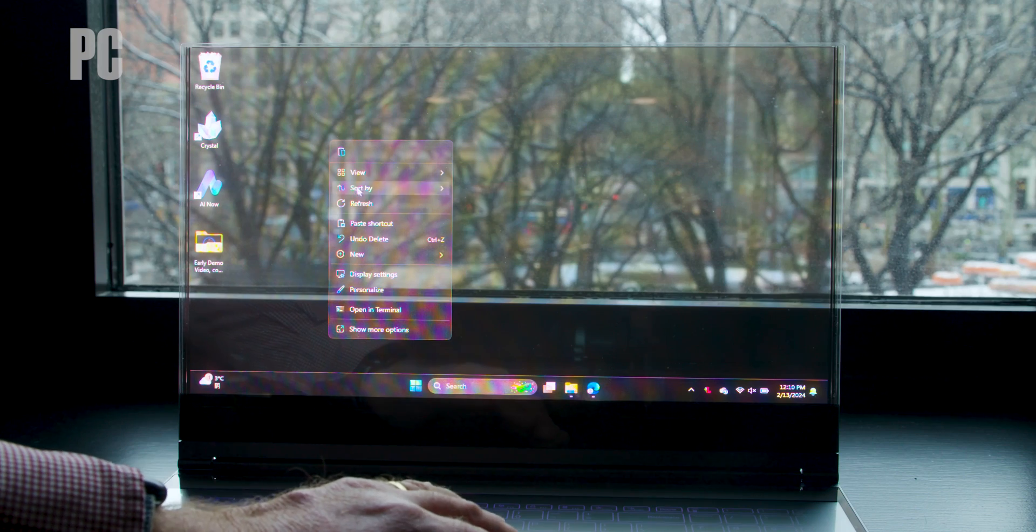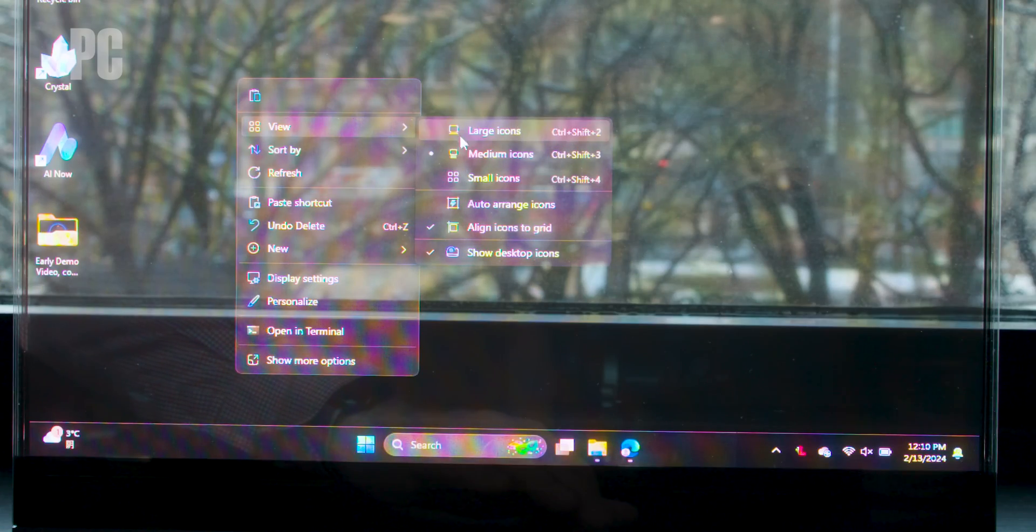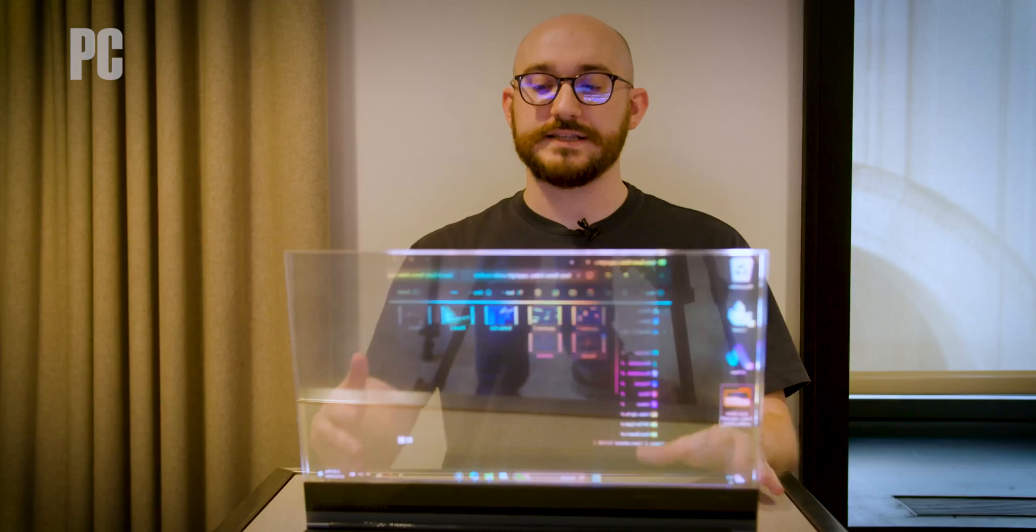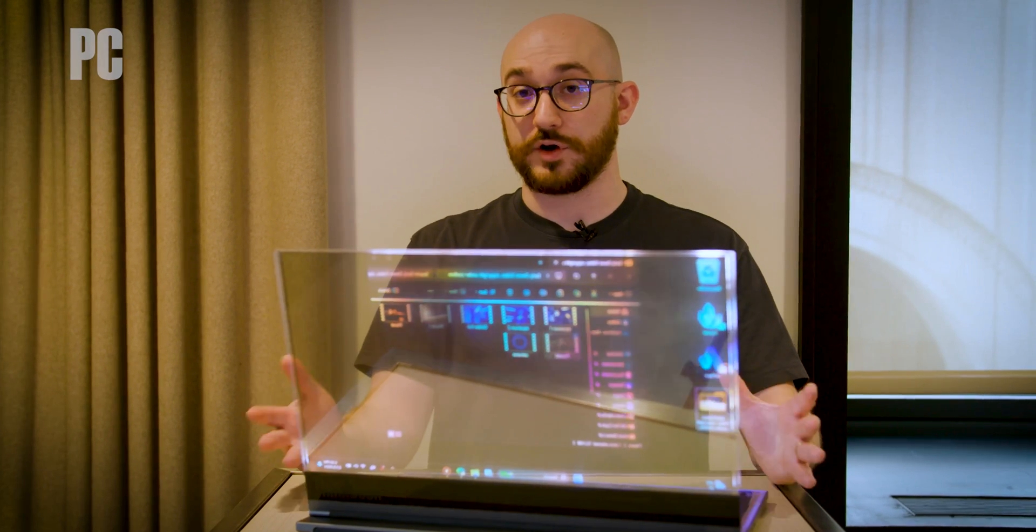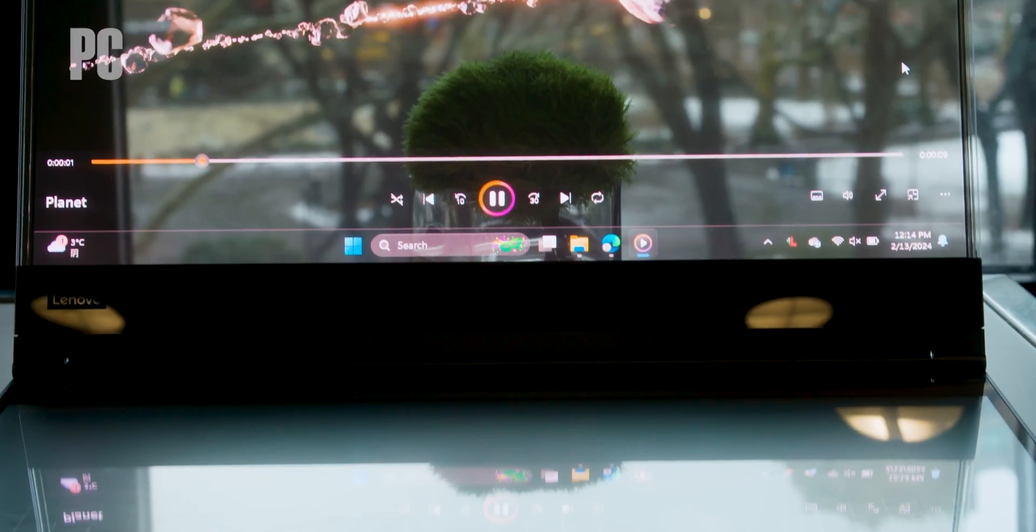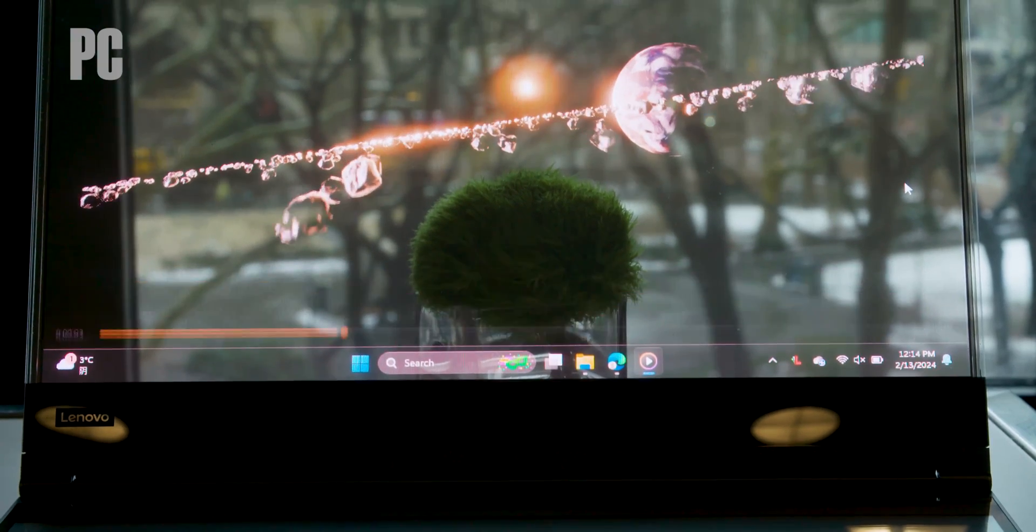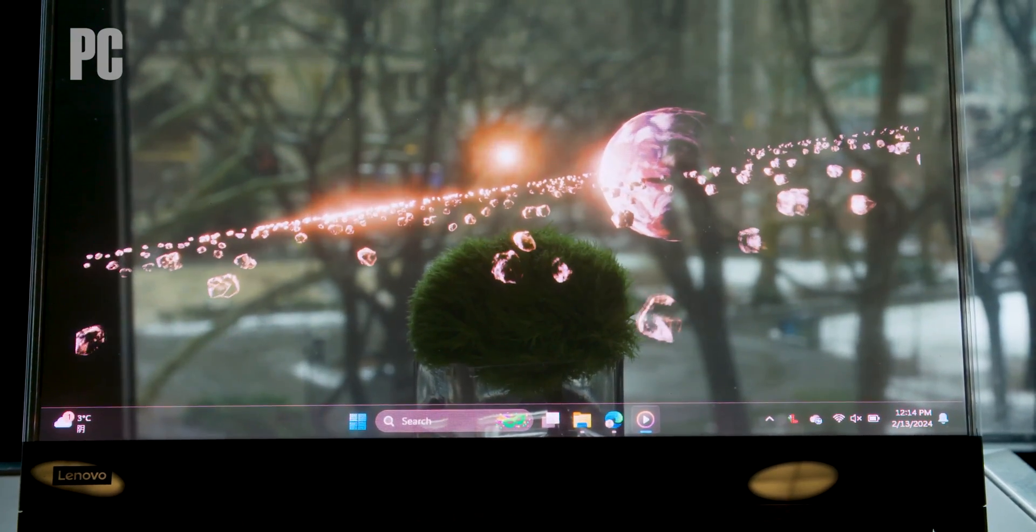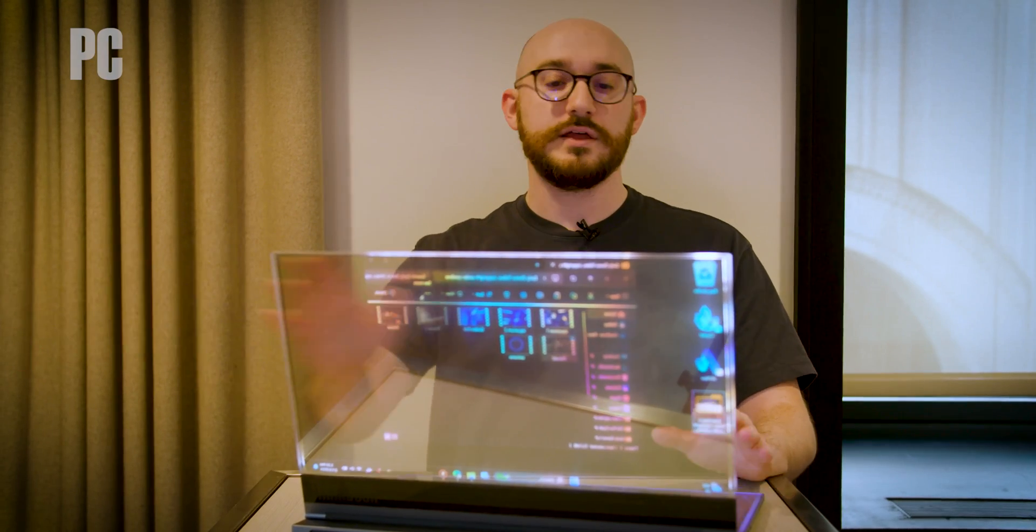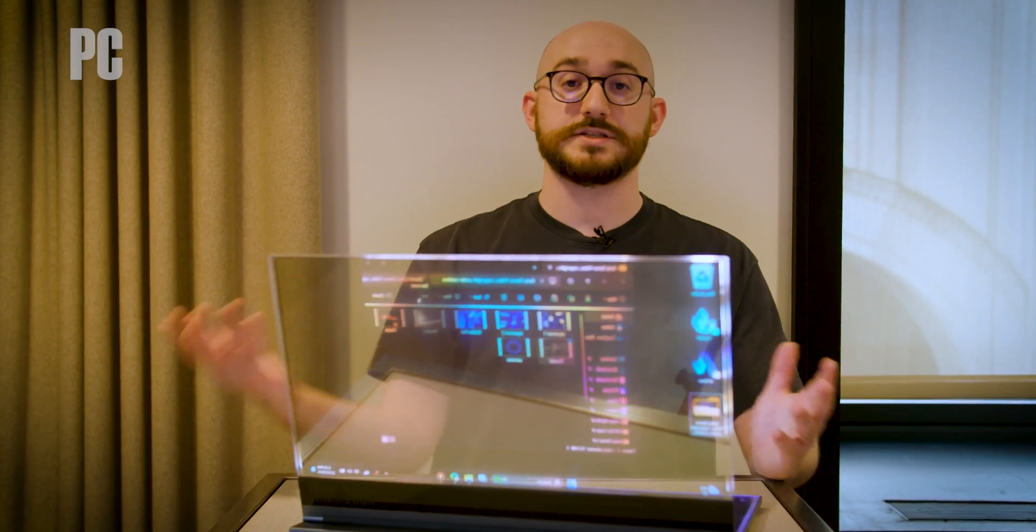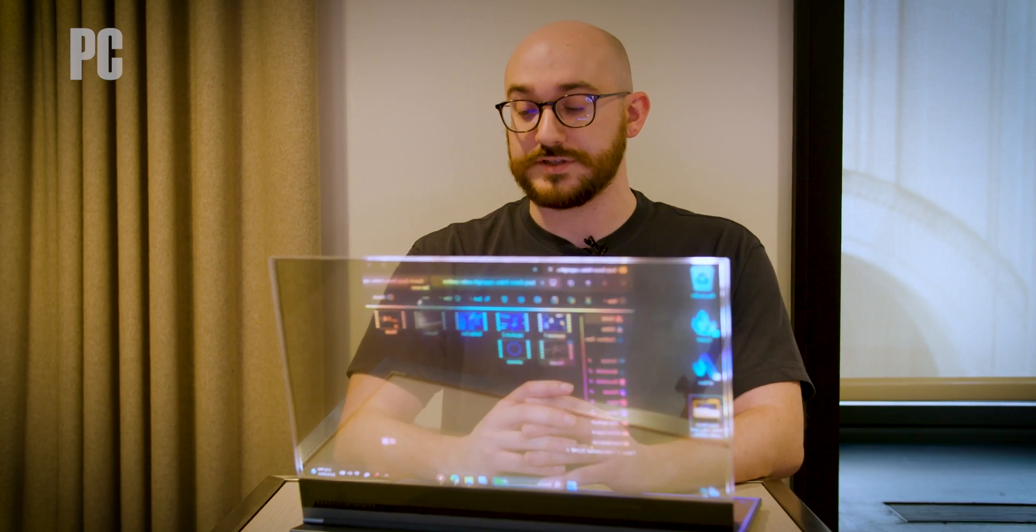That's about all the detail we have on this right now, but again, not coming to market as a real product, no price, no release date, more of a proof of concept. But it really is impressive that Lenovo was able to pull this off in a working, functional Windows 11 laptop that does work and run like a normal PC. So look into the future maybe, not something you're going to see tomorrow or anytime soon, but this sort of idea can be applied down the road, the AR, the AI, and the transparent display all coming together to create something pretty futuristic and impressive.